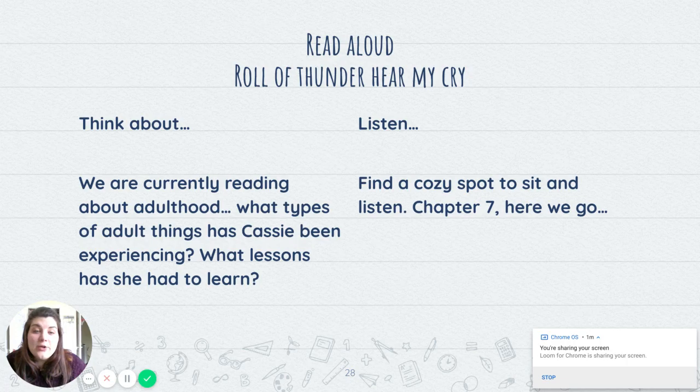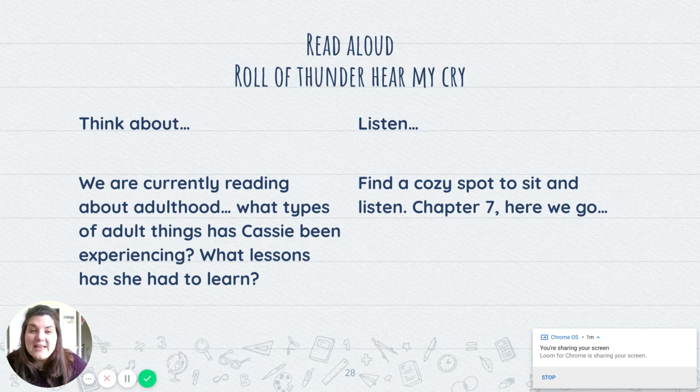So I want you to find a cozy spot to sit and we're going to listen to chapter seven. So here we go. Pause me and click chapter seven.